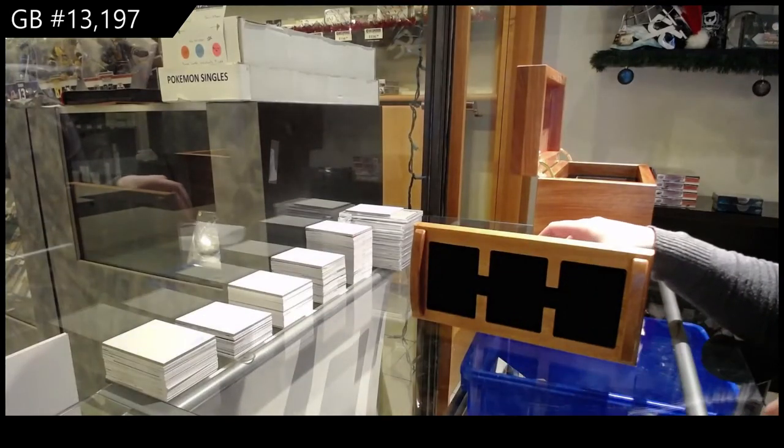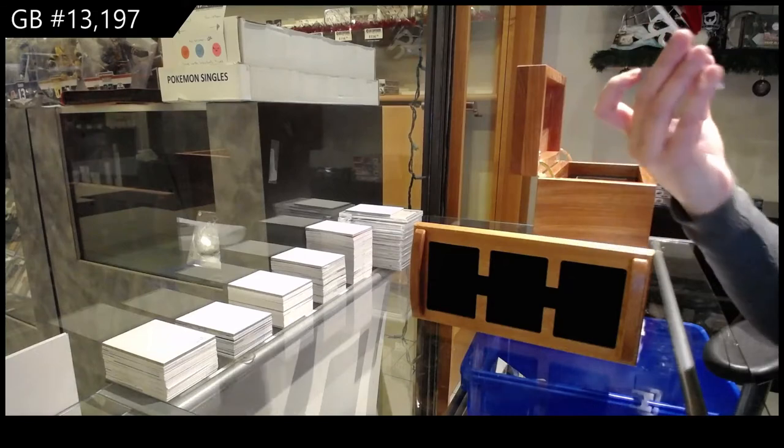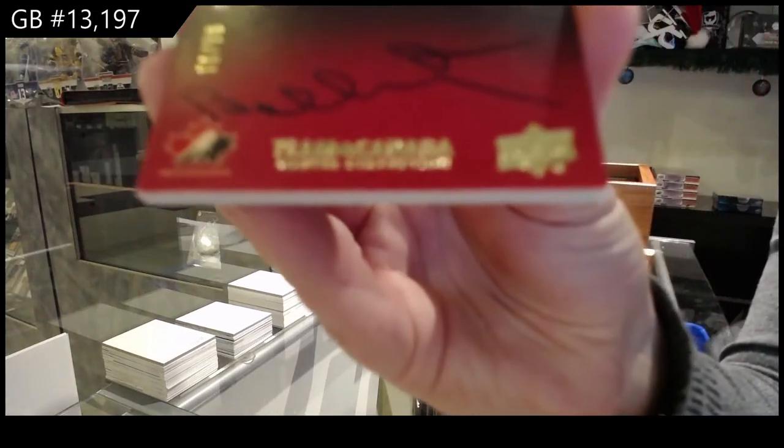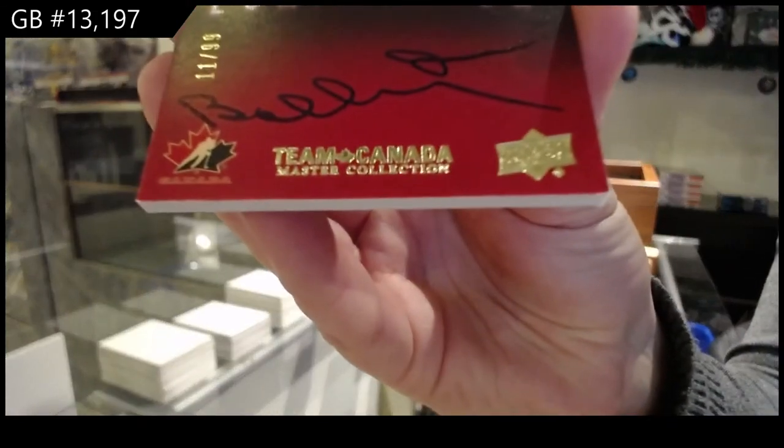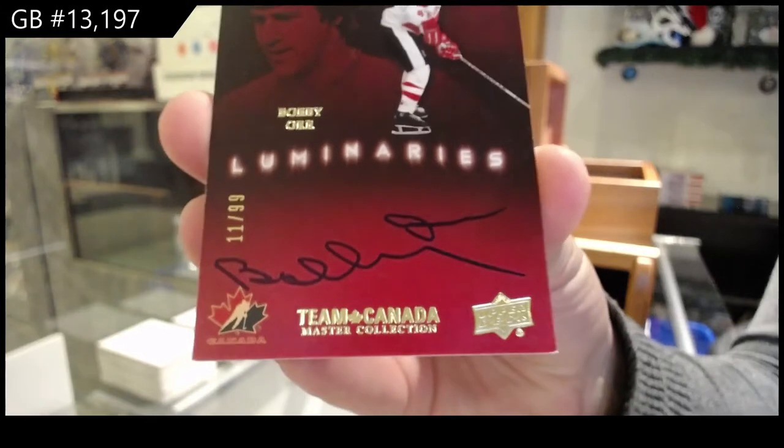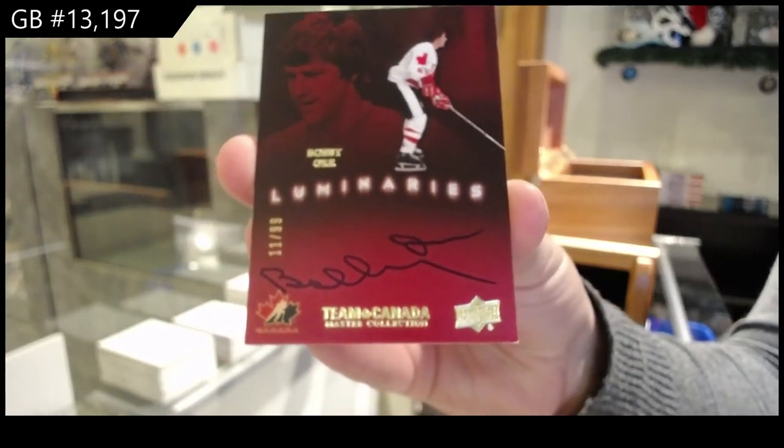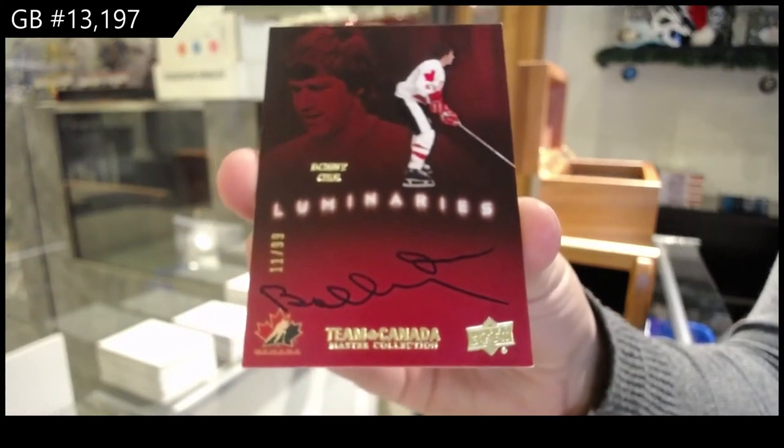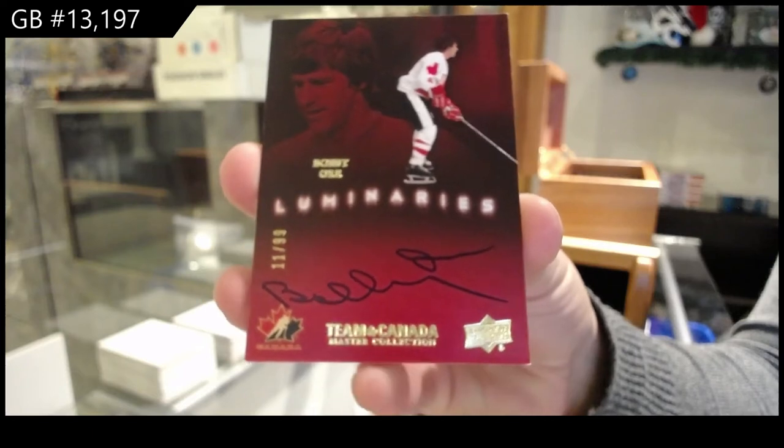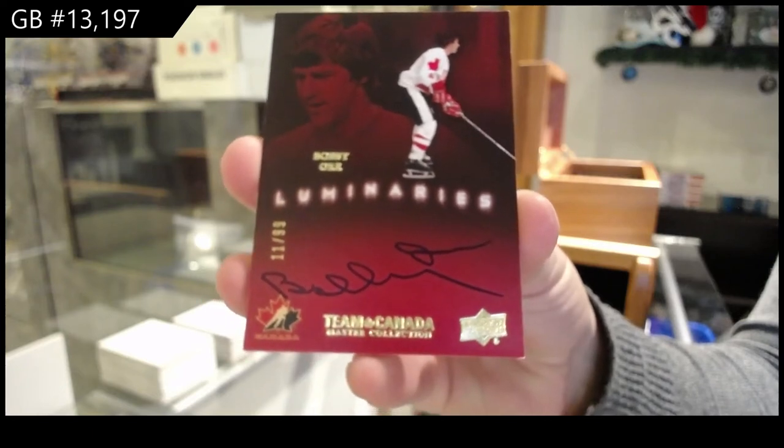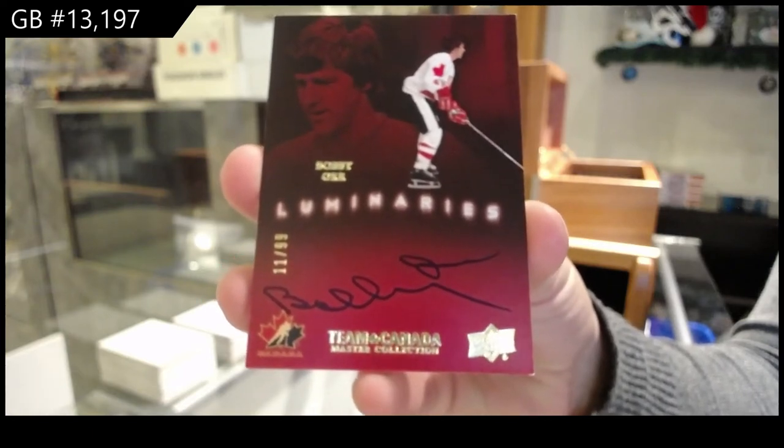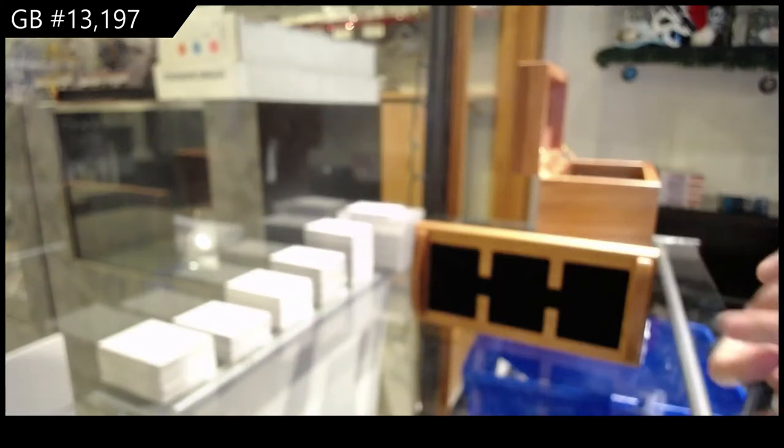Oh, it's a nice one. Luminaries auto numbered to 99, Bobby Orr.